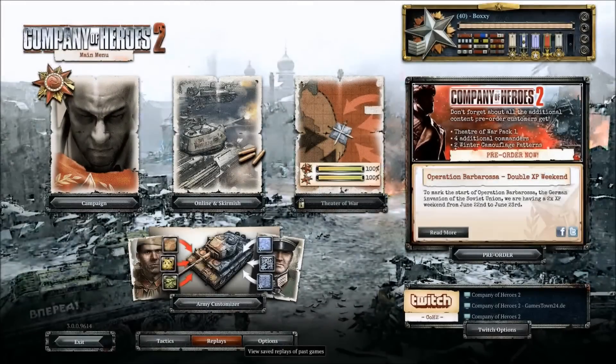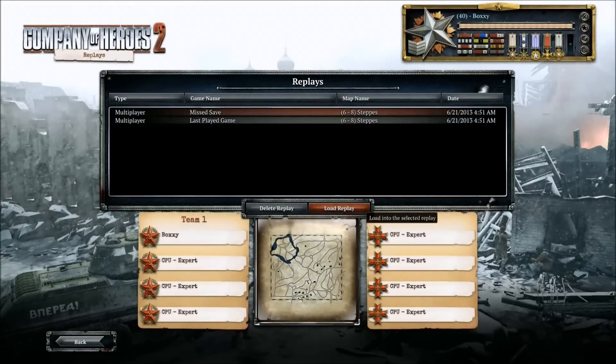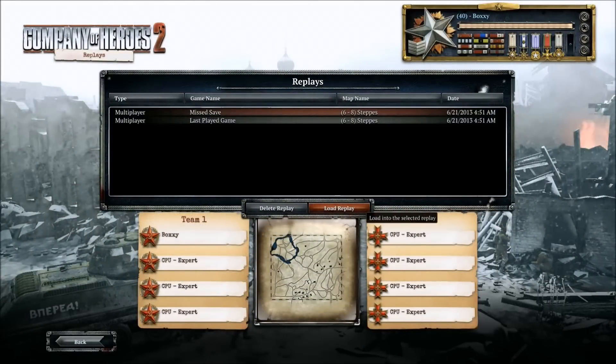Now enter the game and select Replay. There you will see your missed save. From here you can either watch or play it again.